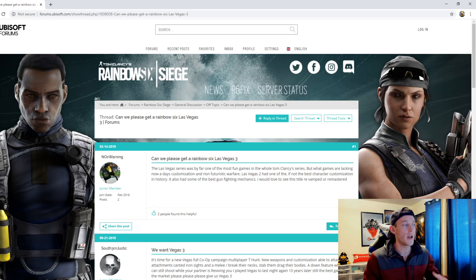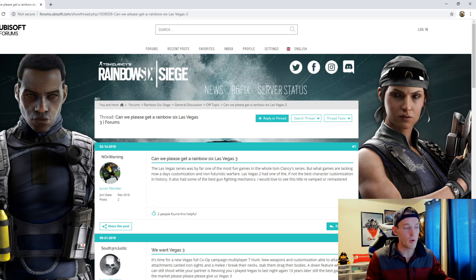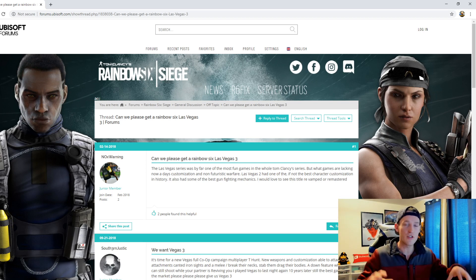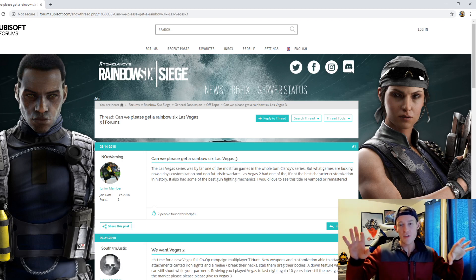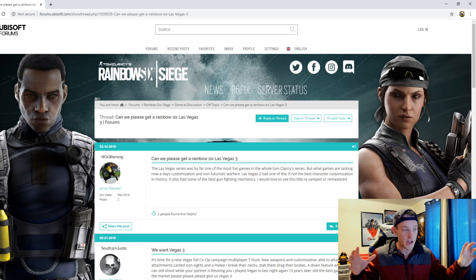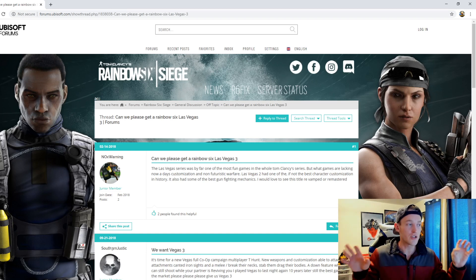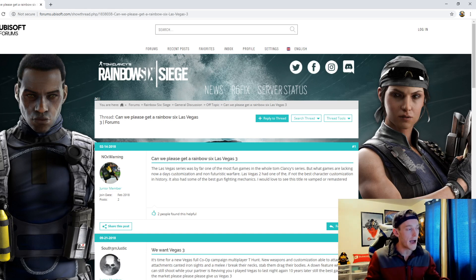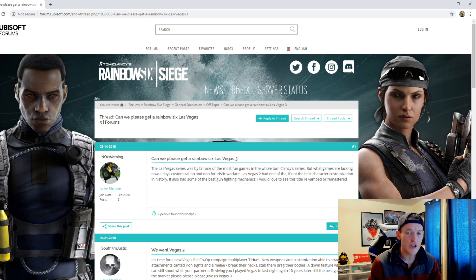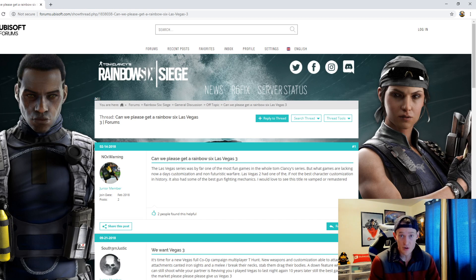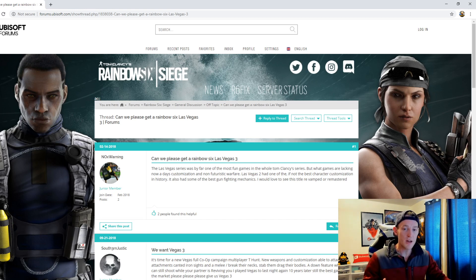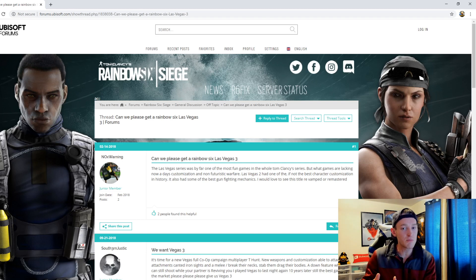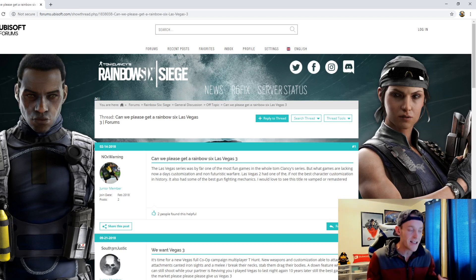And I think that the bright lights and the glitz, the glamour of being in Vegas and like having these insane shootouts and this great story behind it, I think they could do that with Rainbow Six Vegas 3 or a Rainbow Six Siege 2, you know, having another Siege game but not focusing solely on the multiplayer. Focus on the campaign, focus on some co-op modes.